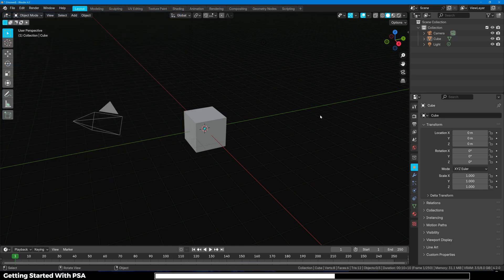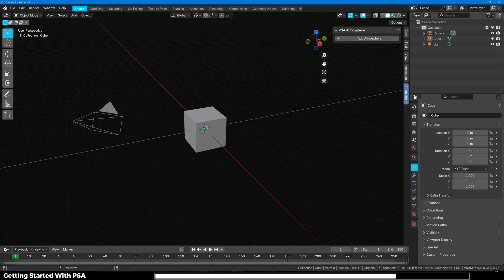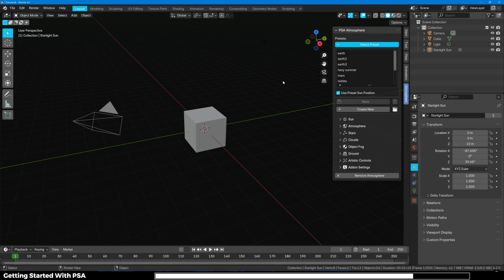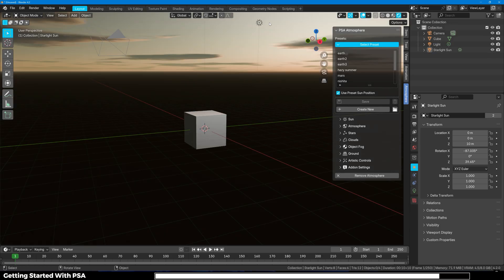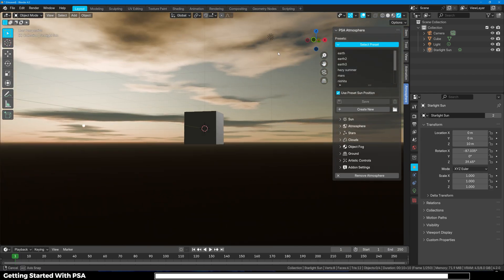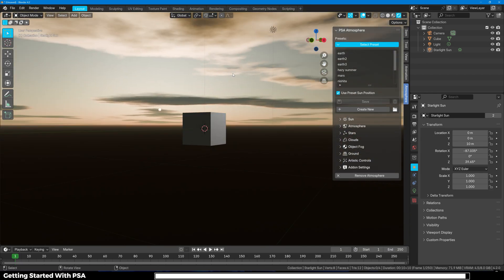To enable it all you have to do is press N key on your keyboard and you can see that we have the new Atmosphere panel right here. Click on it and then click on Add Atmosphere. Now we have to change to rendered view and now you can see that we have beautiful sky with clouds.